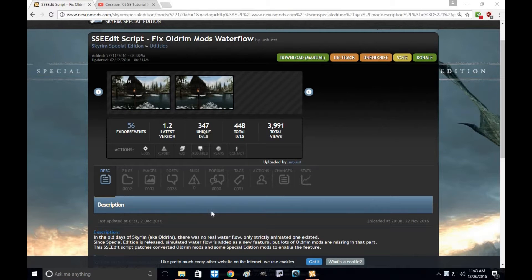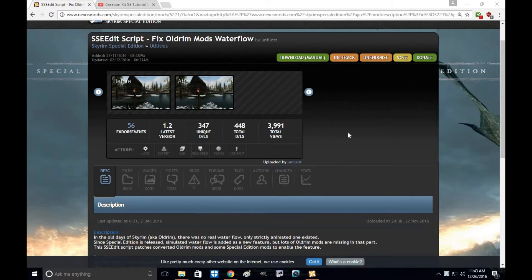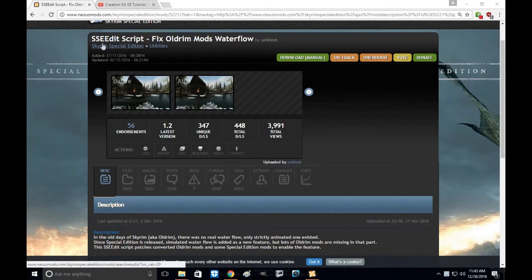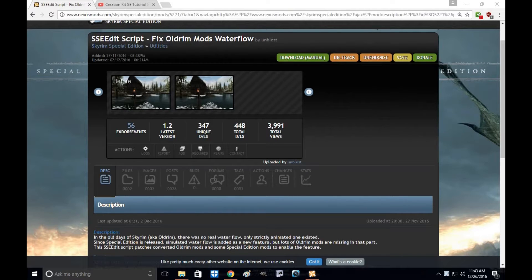Hi everyone, my name is Tony Wolle and welcome to another exciting episode of Skyrim Special Edition Mod Tutorial. Today I'm going to show you how to use SSEEdit Script Fix Old Rim Mods Waterflow by Unblessed.